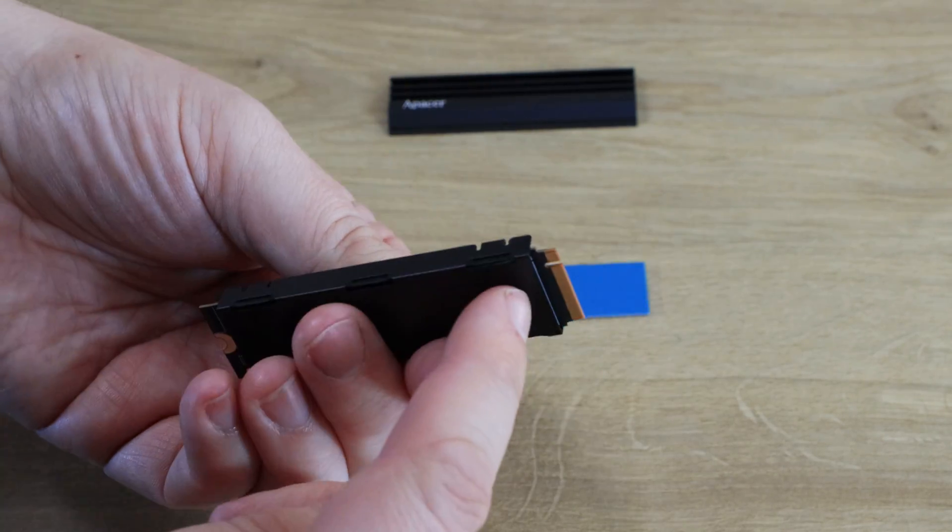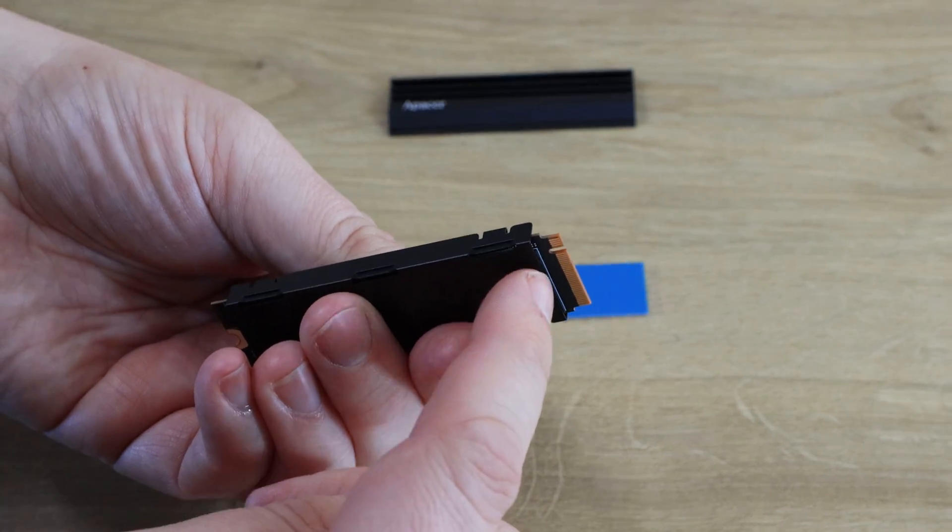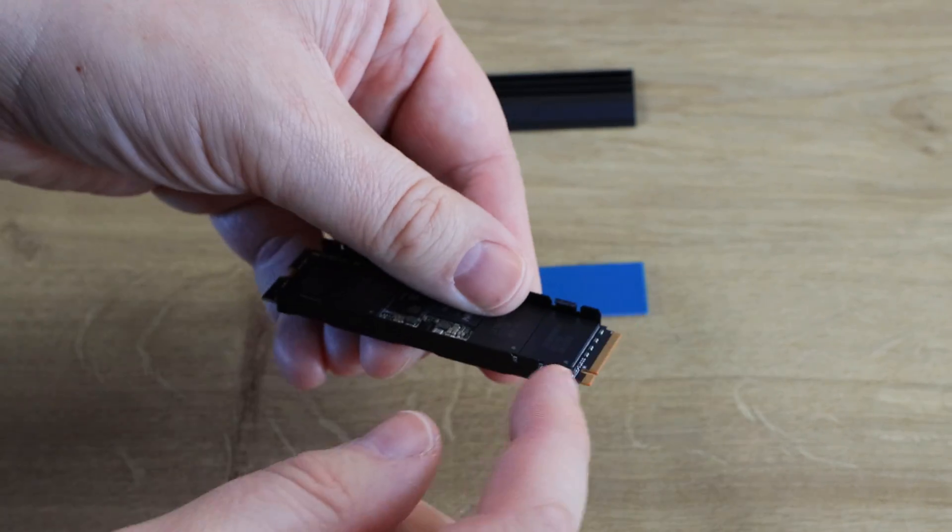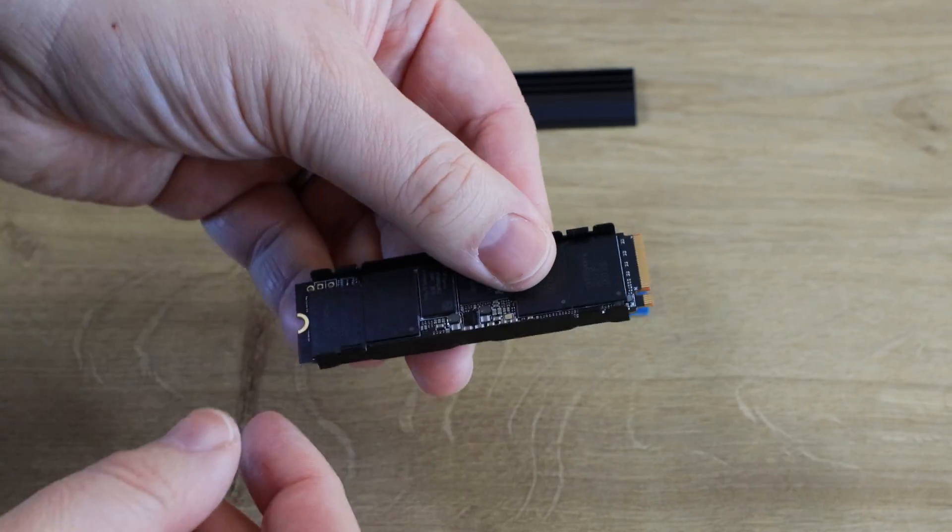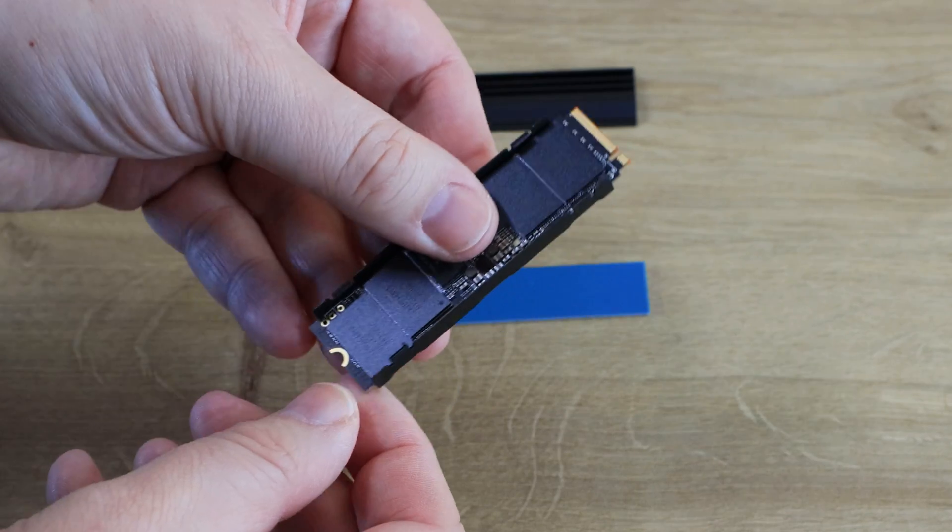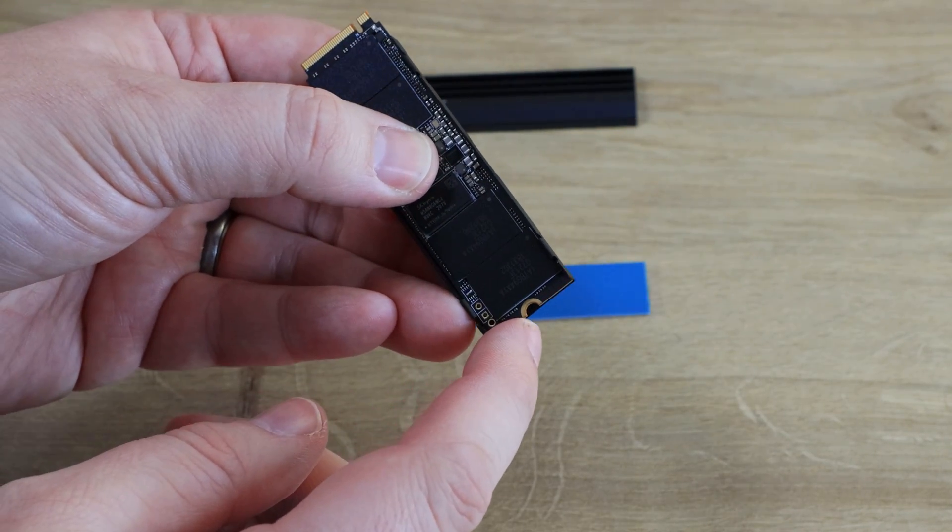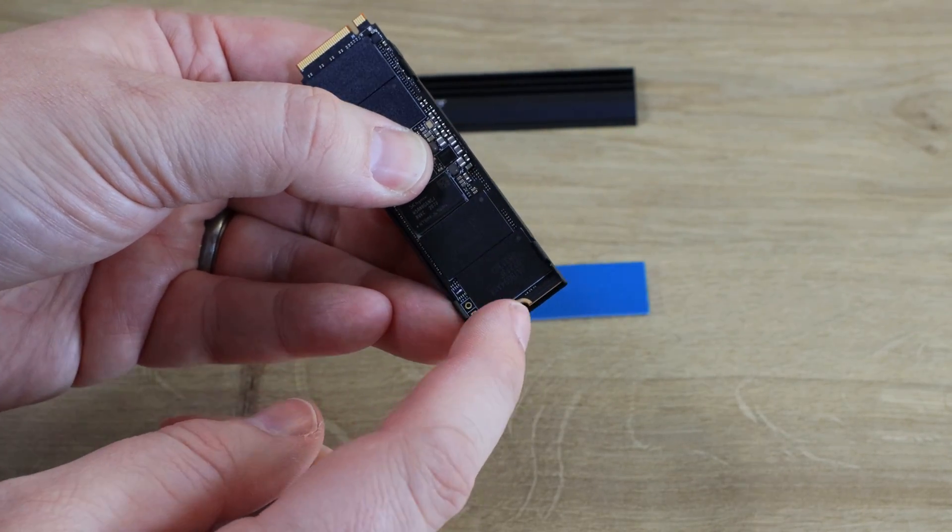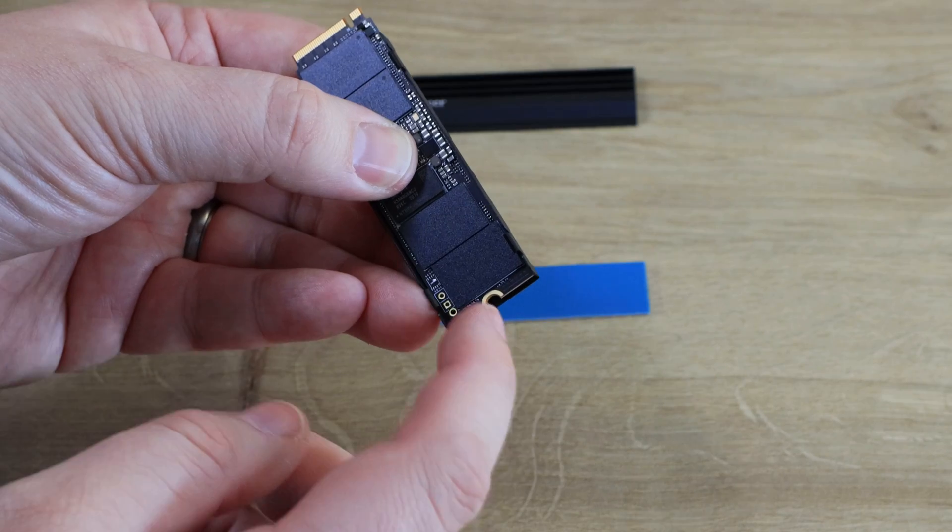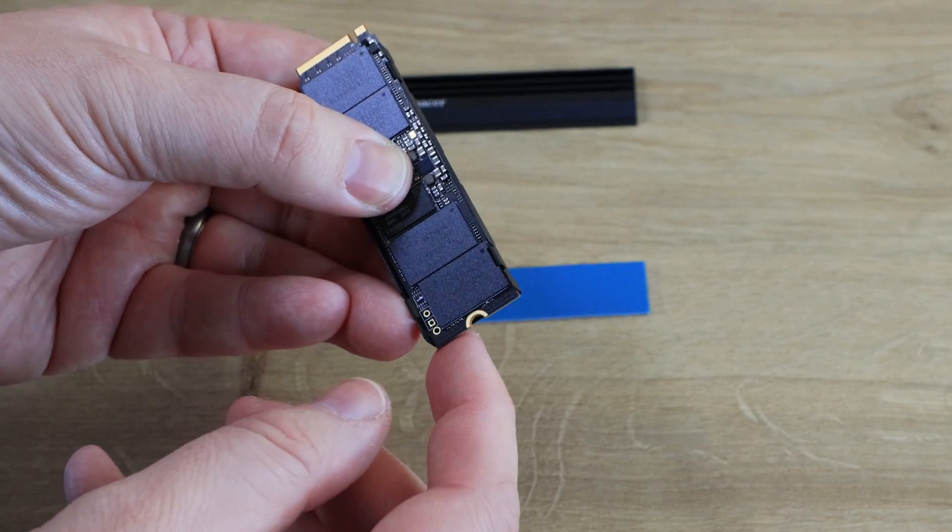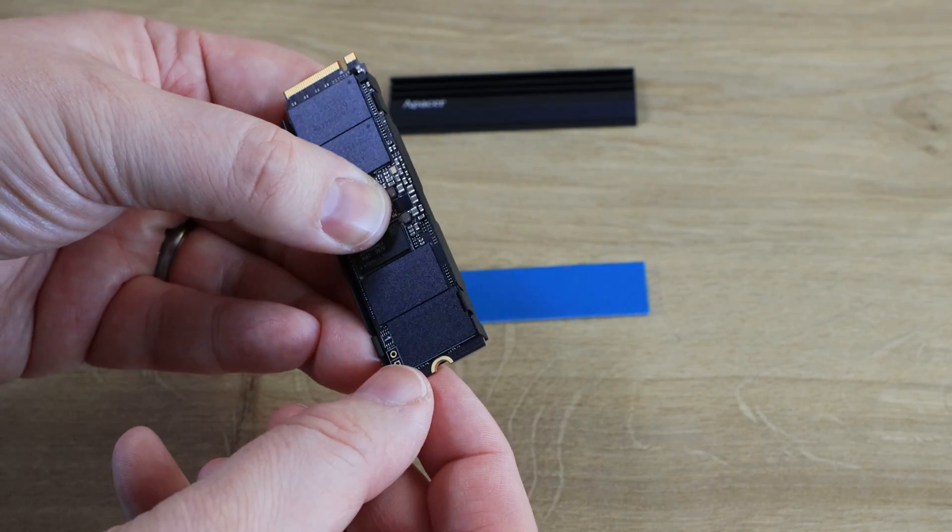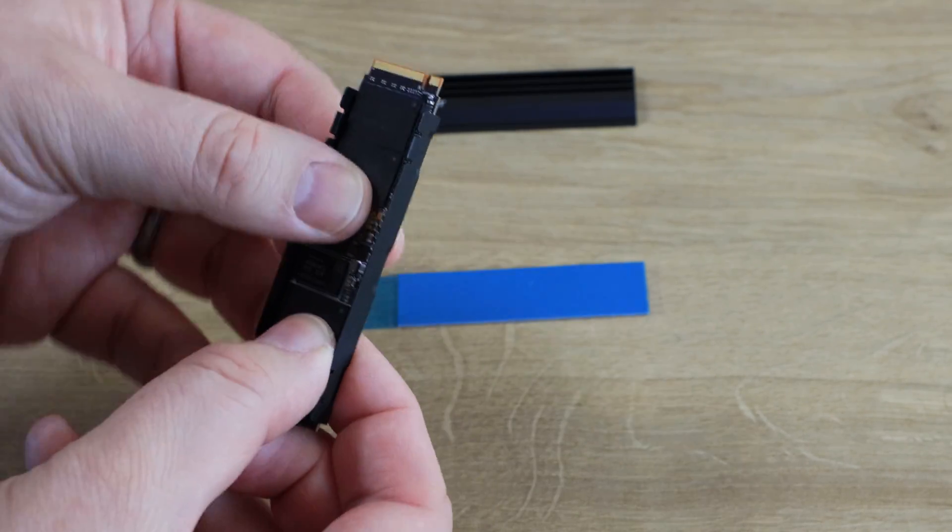Just make sure there's enough room on the end for the connector to go into the port and obviously also make sure there's enough room on the end here where the screw can go in. Because if you push it too far you're blocking the screw hole so you just need to get the balance right.